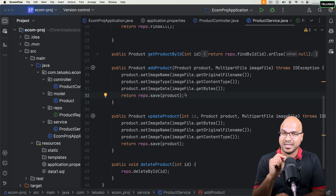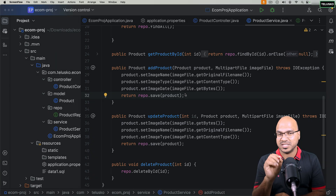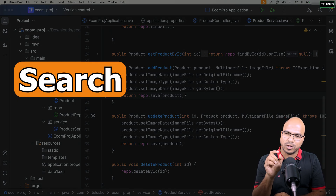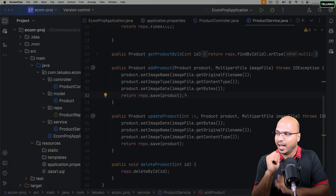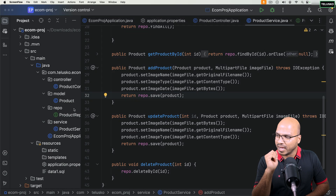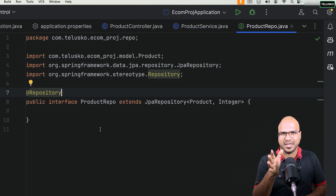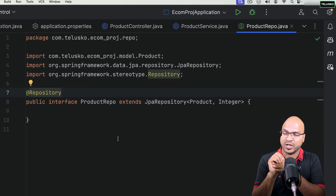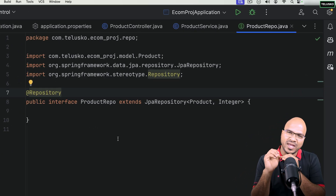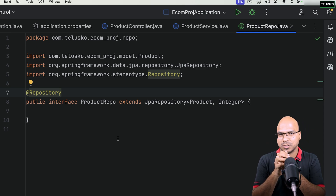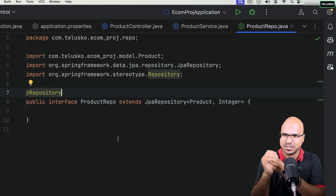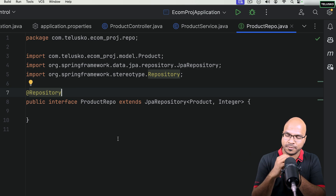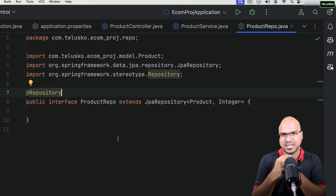Now it's time to implement the search feature. Search is important because we are using Spring Data JPA, and if you look at the repo layer, it's quite empty — we are not defining any methods. We get all the methods from JPA Repository, so when things are simple like CRUD operations, it can be done with the help of JPA Repository.